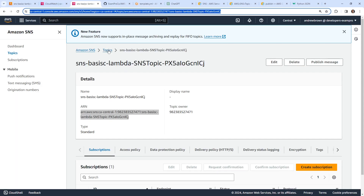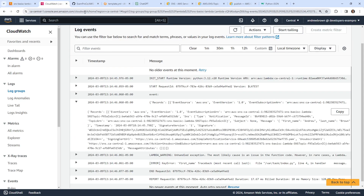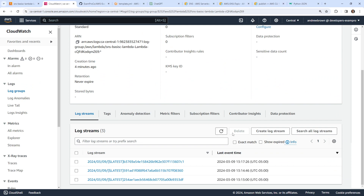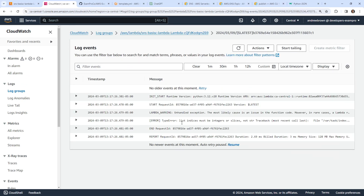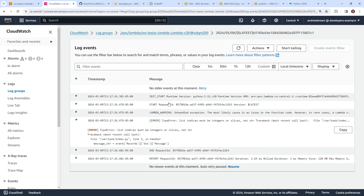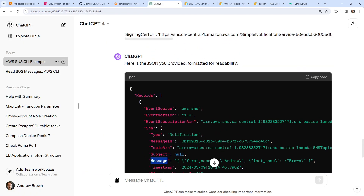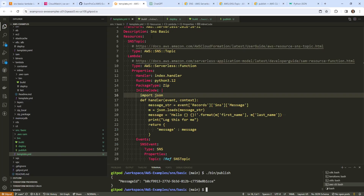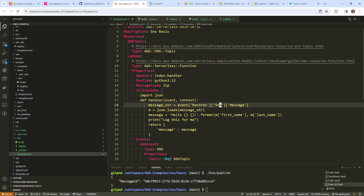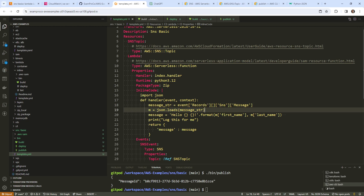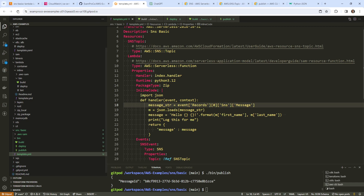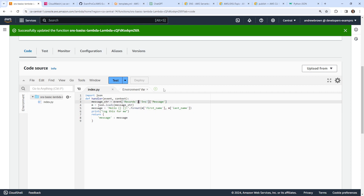We'll go back over to SNS. Go to CloudWatch and back up a level. Every time we deploy it changes, so it won't be the same log group. We have a slightly different error now — list indices must be integers or slices, so there's an array of records. So I probably need to index into the first record — event records zero SNS.